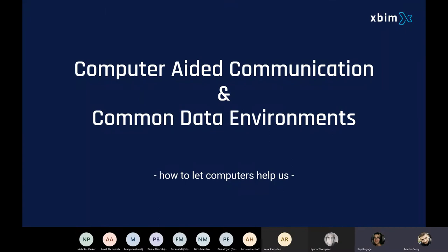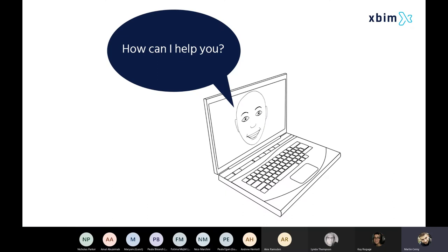Thanks, Kay. We've talked about the process of collecting data and how common data environments play an important role. I'll try to talk about that more from the perspective of computers — computer-aided communication, if you like. Like we used to have computer-aided design or drawing, we also want computers to help us with communication. That's why we have them. And they want to help.